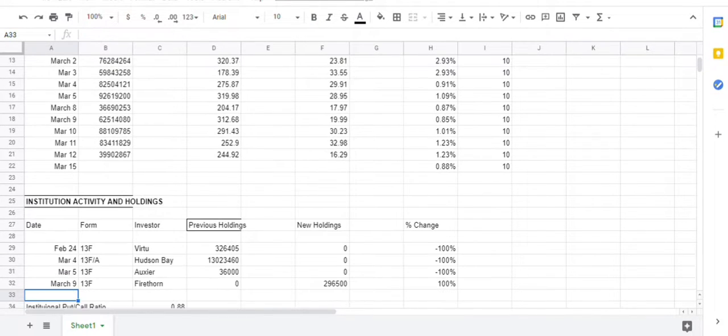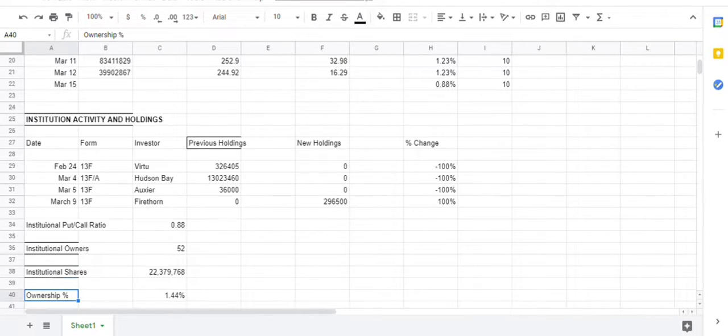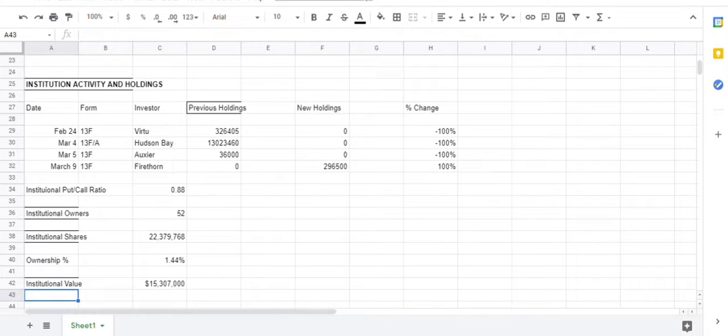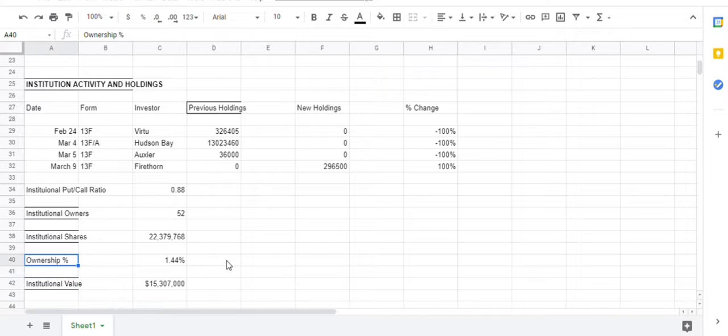The momentum in this company is extremely strong right now. There wasn't any institutional activity I've reported lately. The last one was March 9th. The institutional owners is 52, and they represent 1.44% of the float.